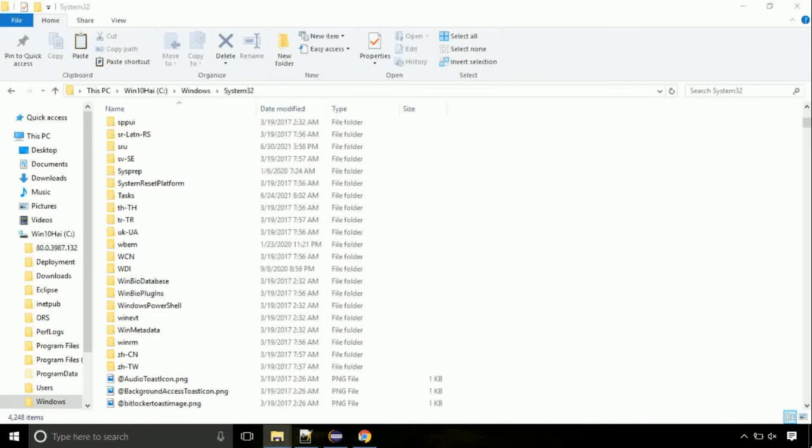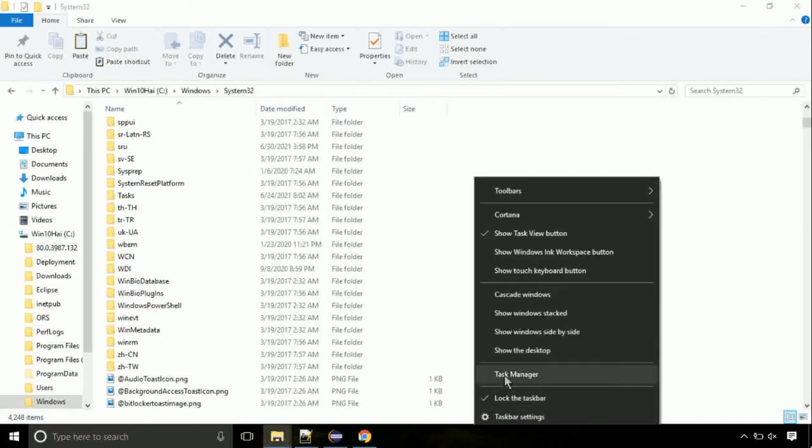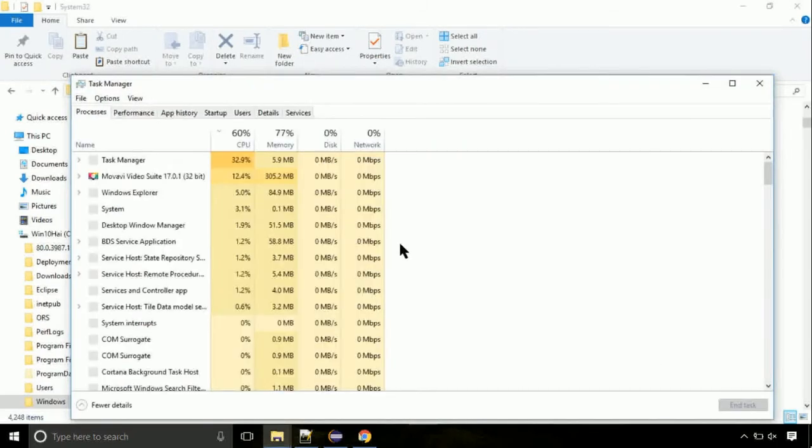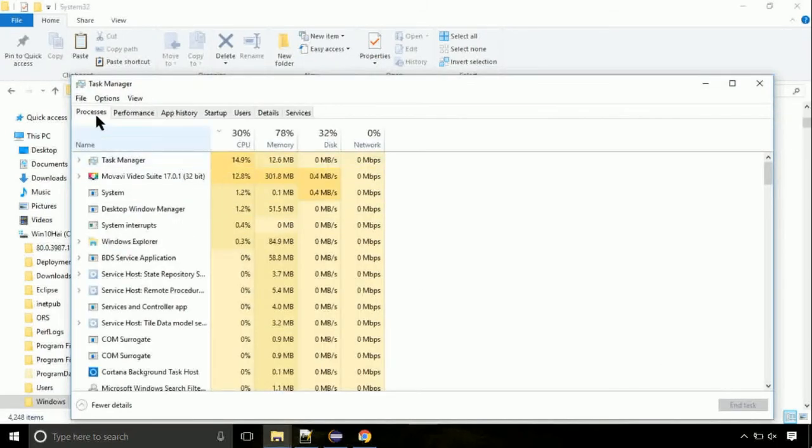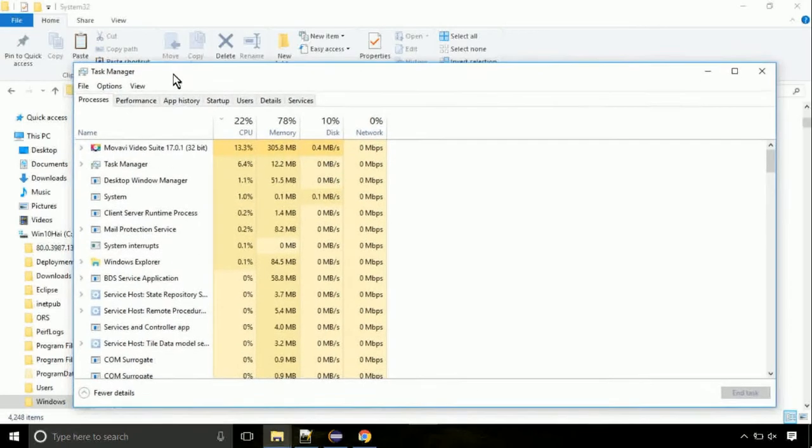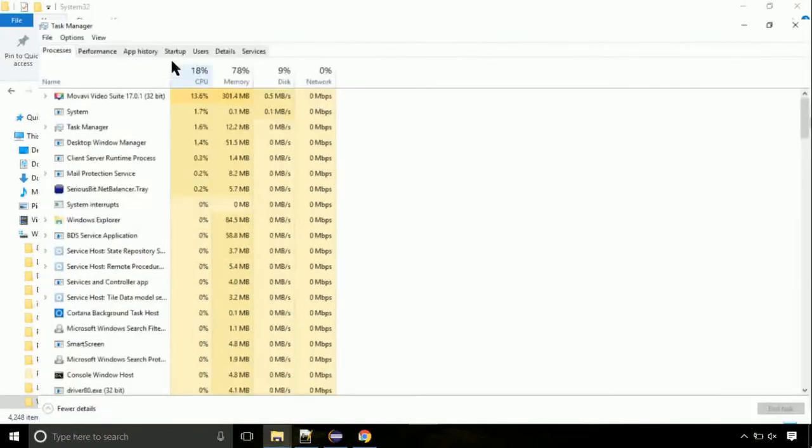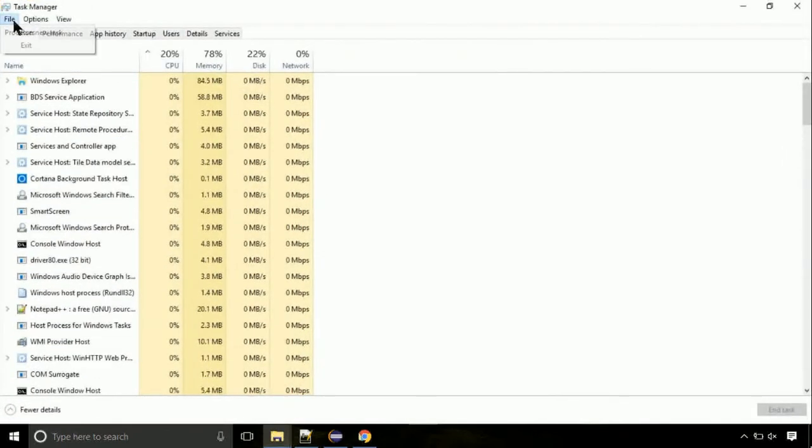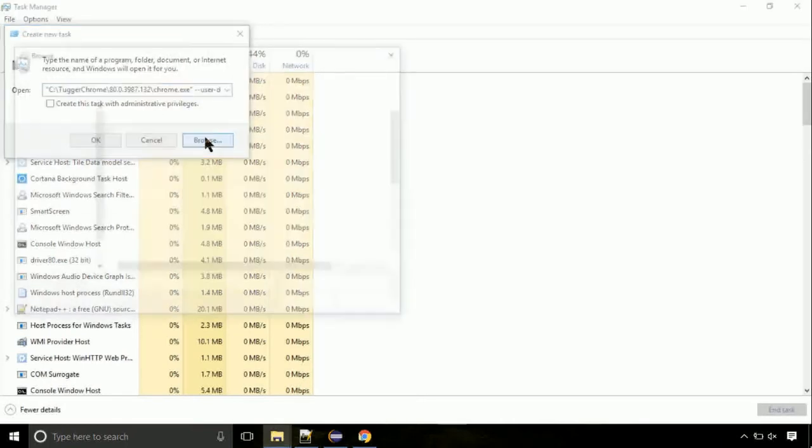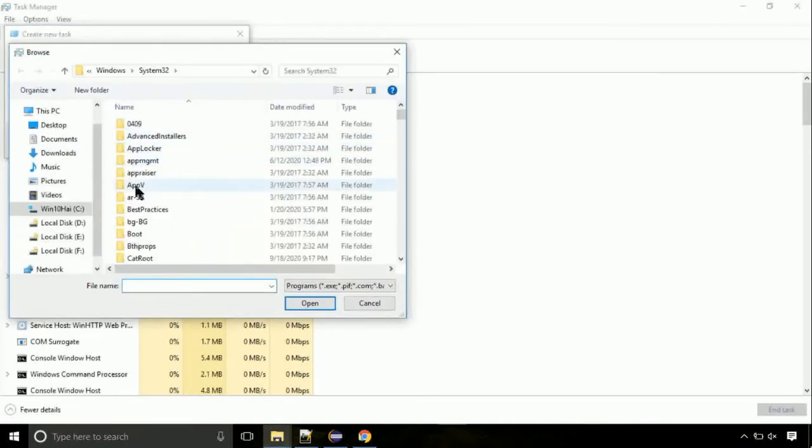Now right click on task bar and select task manager. This is going to be an important step. Click on file. Select run new task. Then click on browse button.